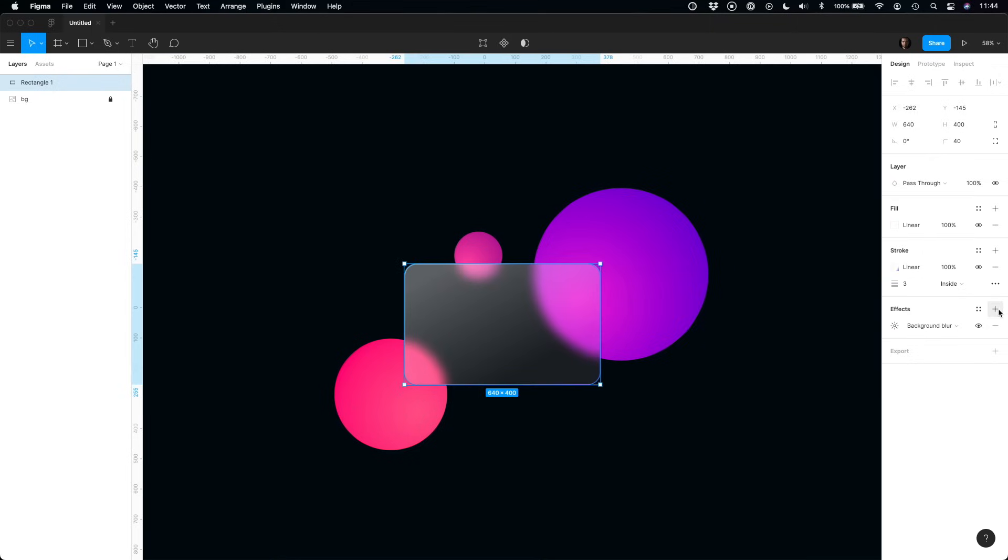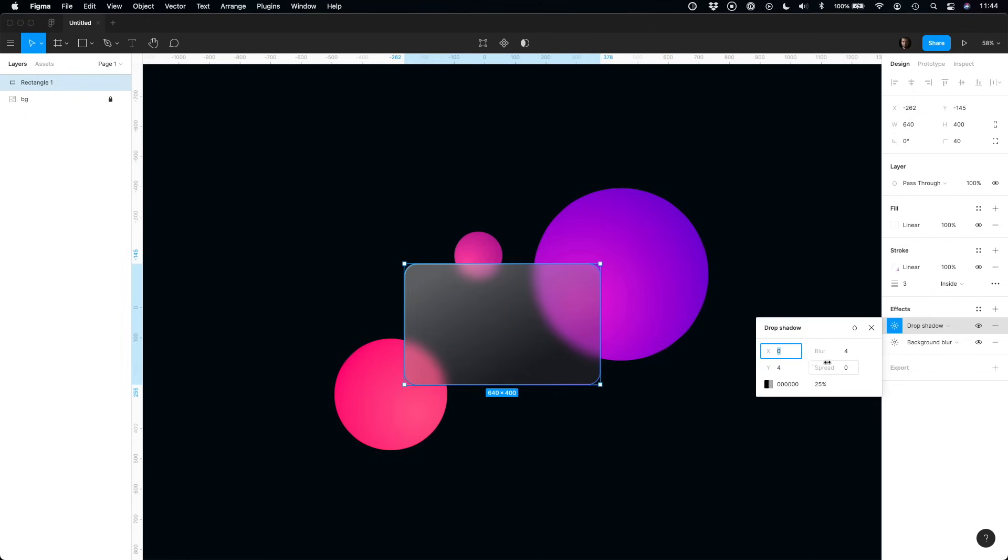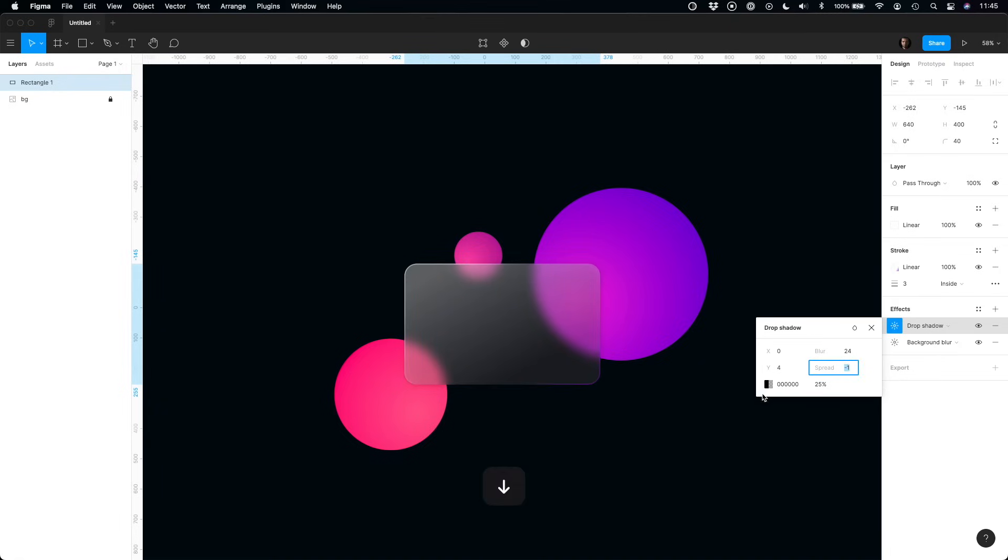Let's add shadow to strengthen the visual hierarchy. Subtle shadow will help to distinguish all the layers. I used pure black color in this example with blur value 24 and spread minus 1.